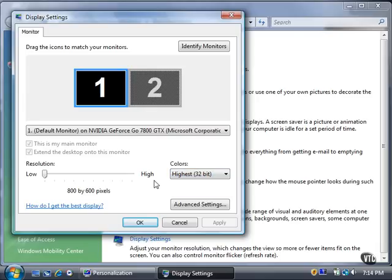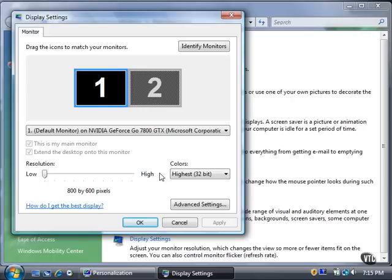If you're not sure how to get the best display, click the How Do I Get the Best Display link to open the Windows Help and Support window and read information about getting the best display on your monitor.